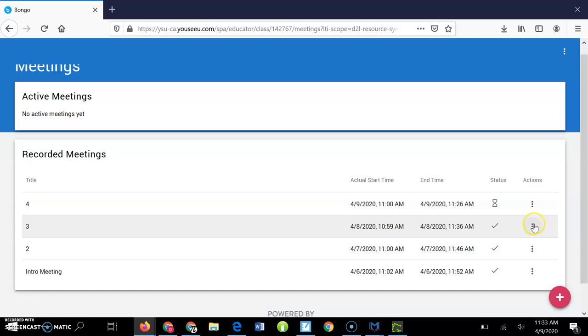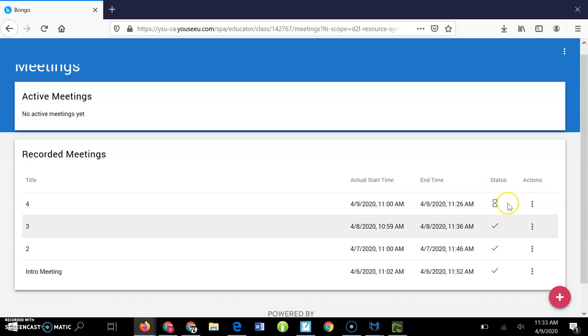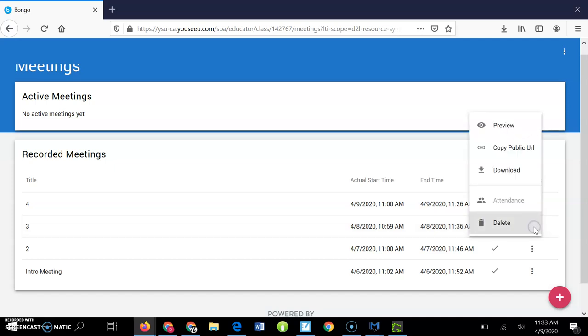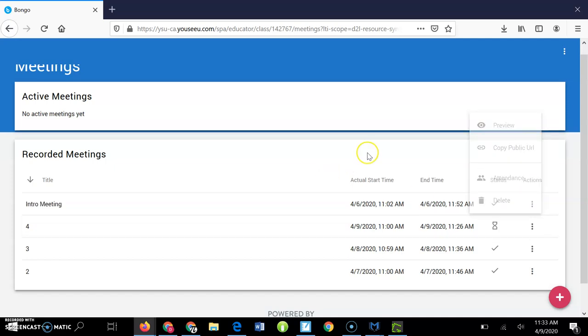And then see, this status here with the sand clock thing—I can't remember what anything's called anymore. I'm so tired, so many meetings. Anyway, that one is pending.